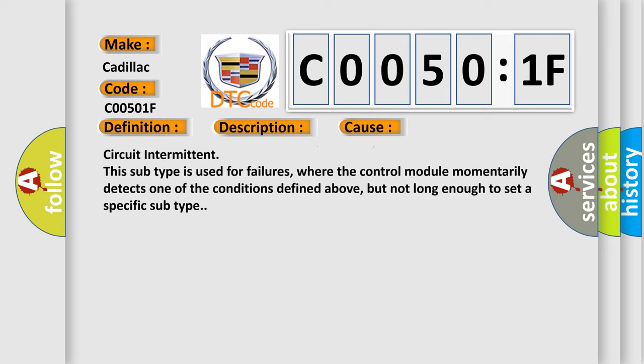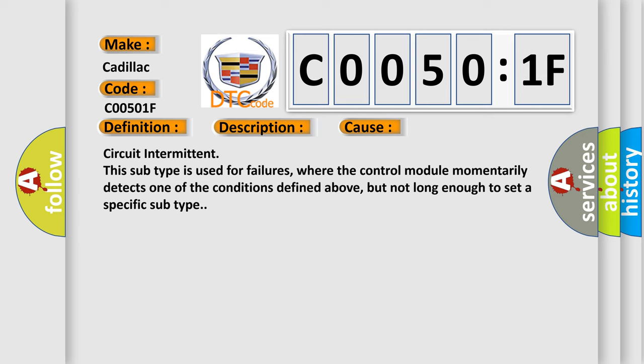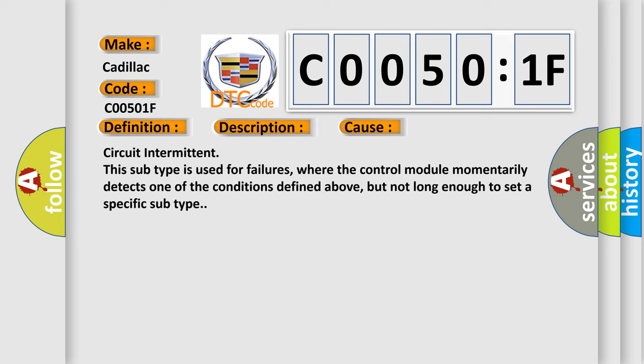Circuit Intermittent. This subtype is used for failures where the control module momentarily detects one of the conditions defined above, but not long enough to set a specific subtype.